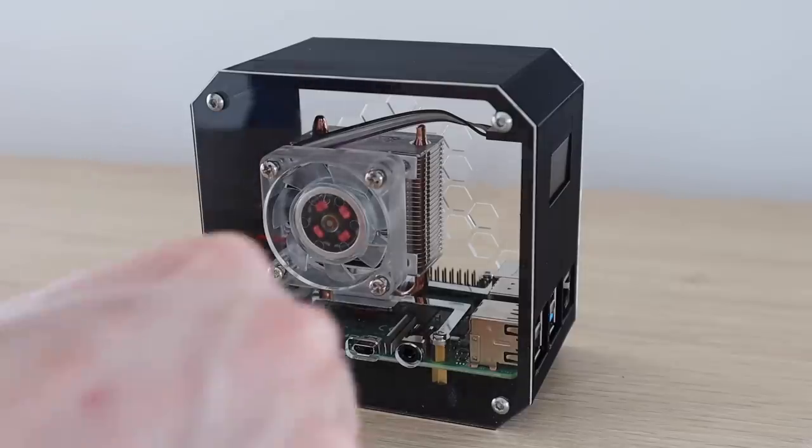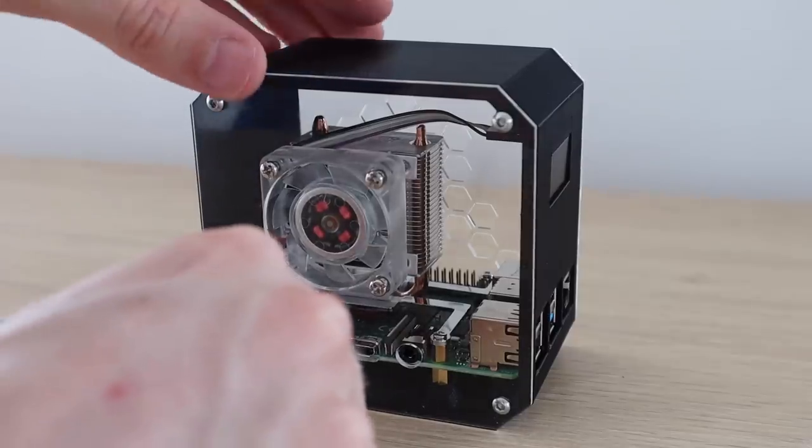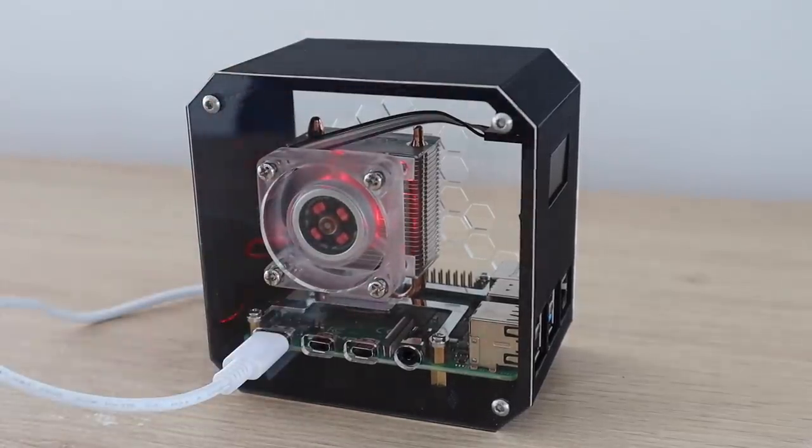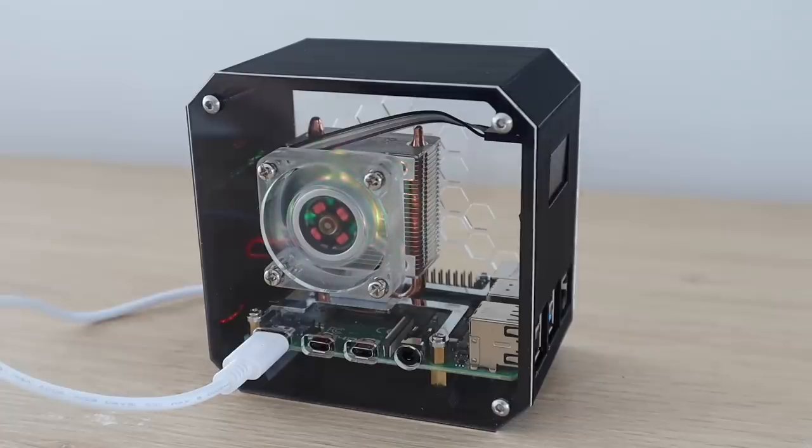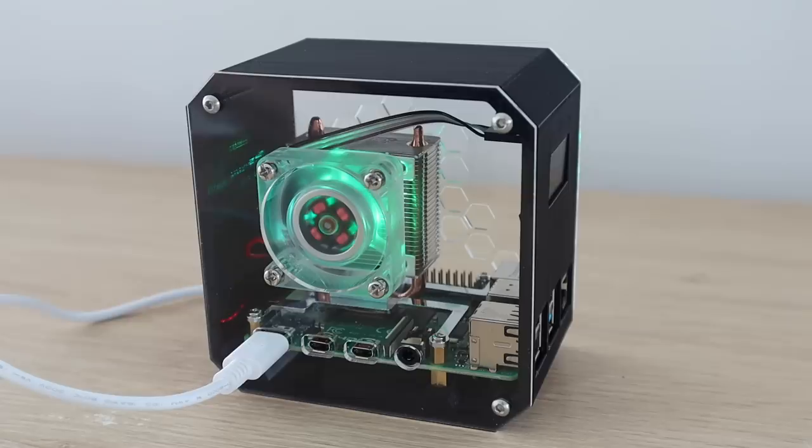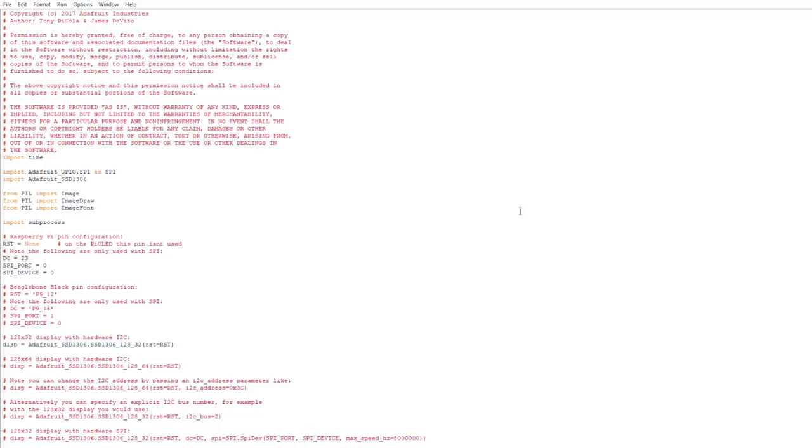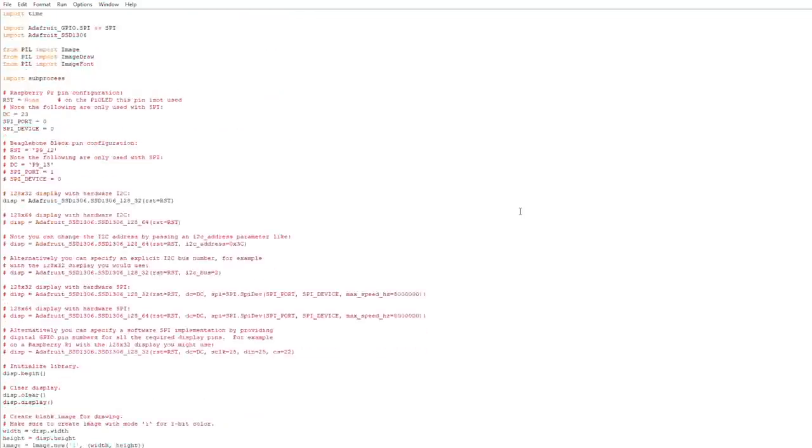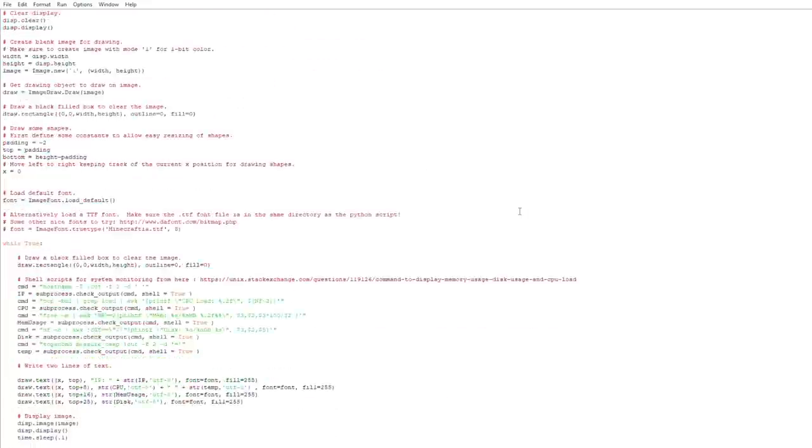To get the display working, we need to run a Python script, so you'll need to boot up your Pi first. The Raspberry Pi communicates with the display using I2C communication, so you'll need to make sure that this is enabled in your preferences. If you're unsure on how to do this, there's a step-by-step guide linked in the video description.